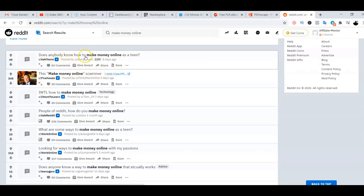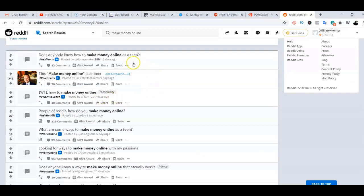Here are the results. The first question says 'Does anybody know how to make money online as a team?' posted eight days ago. Another says 'How to make money online,' posted seven days ago. All we need to do is click on any post that suits our interest. We're not selling anything to them — we're creating value, giving a few short sentences, then sending them the free ebook that shows them everything they need to know about making money online.